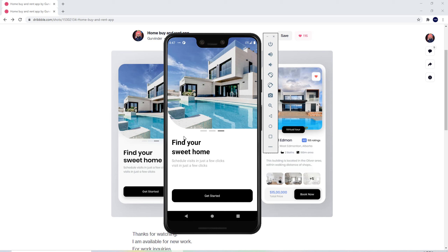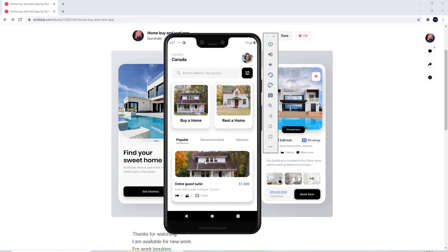The first screen is the onboard screen. We have an image, and below it we have indicators — these indicators are static, there is no slider functionality. Below the indicators we have the text 'Find Your Sweet Home', and below that we have a button with the title 'Get Started'. Clicking it goes to the home screen, which has a location label showing Canada and a profile image.